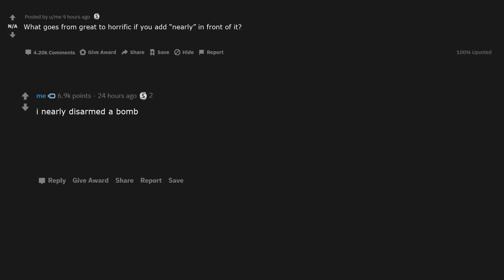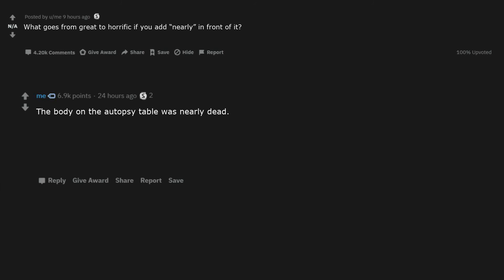I nearly disarmed a bomb. Made with nearly 0% human meat. How can you be nearly headless? The body on the autopsy table was nearly dead. I nearly pulled out. She's nearly legal. He nearly beat cancer.